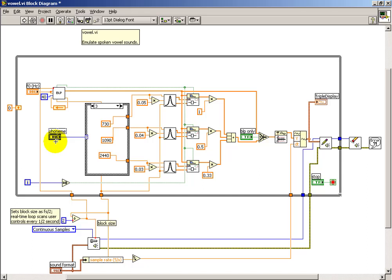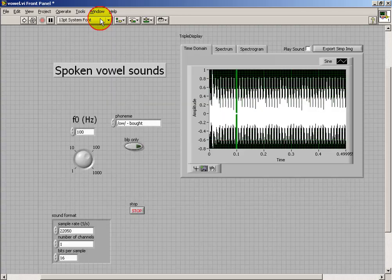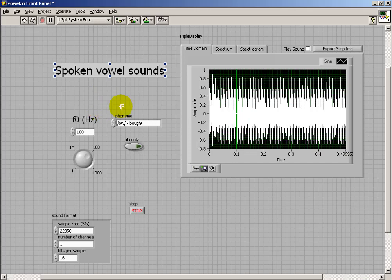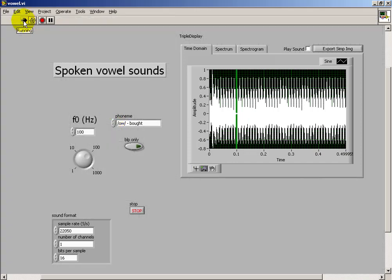Then I can select my different phonemes using this so-called ring control, and on the front panel I can scroll through my different phoneme names, and then that structure back on the block diagram picks out which collection of formant frequencies we need.